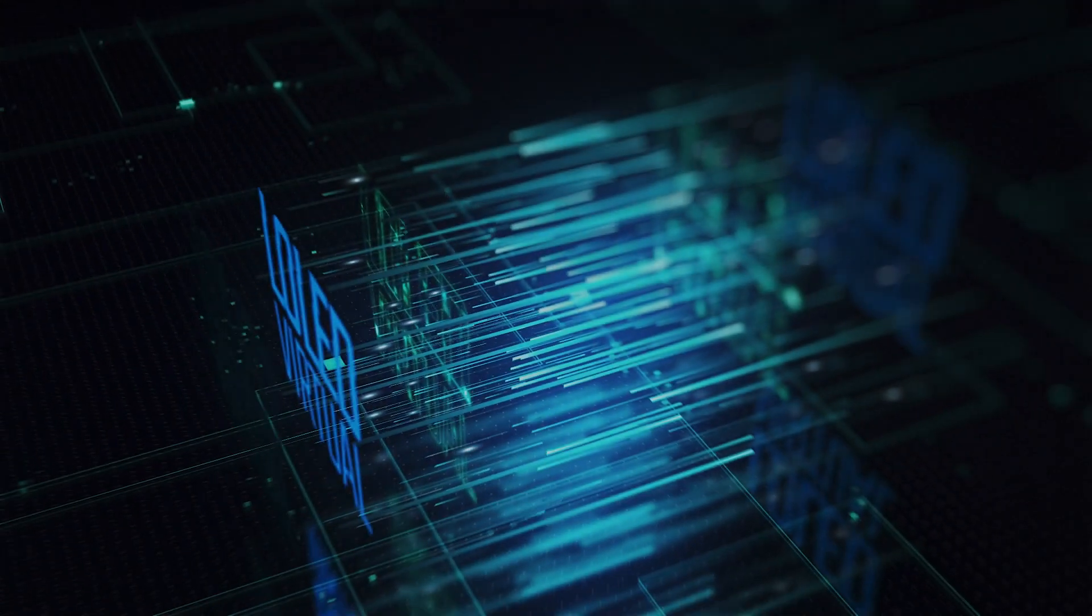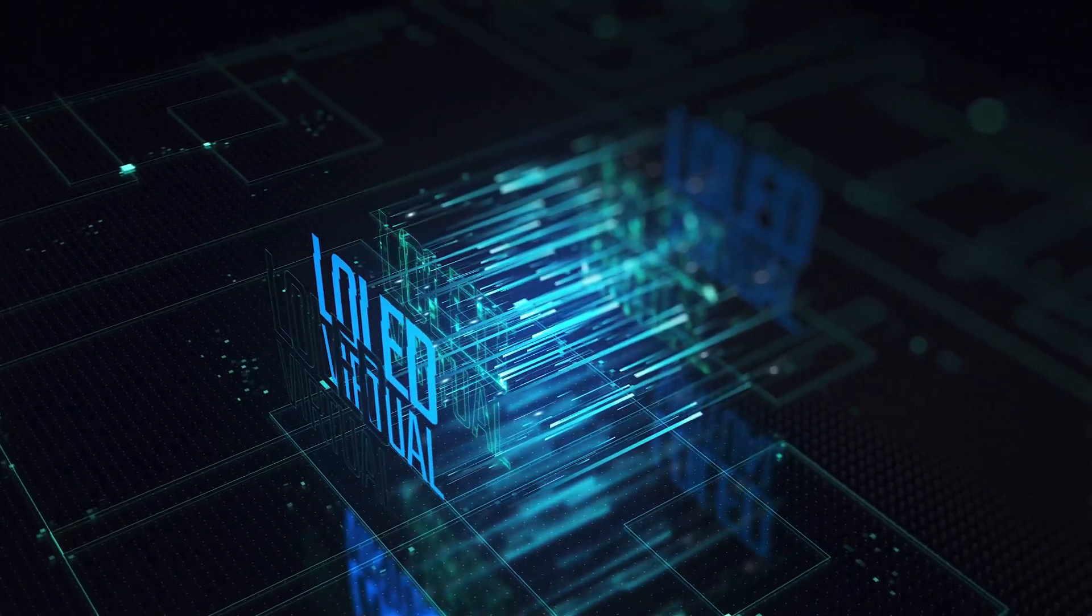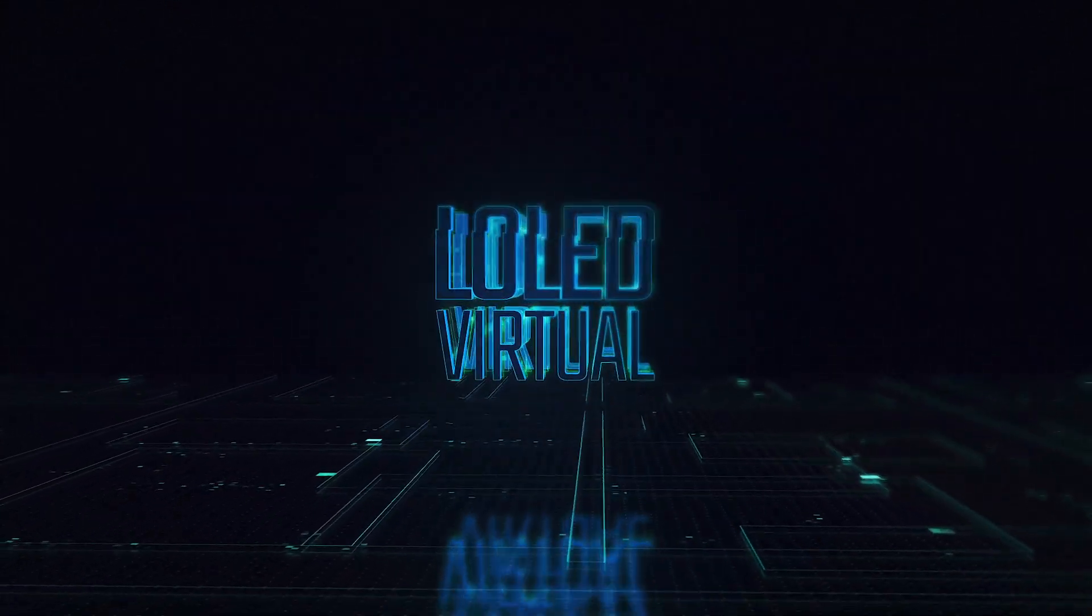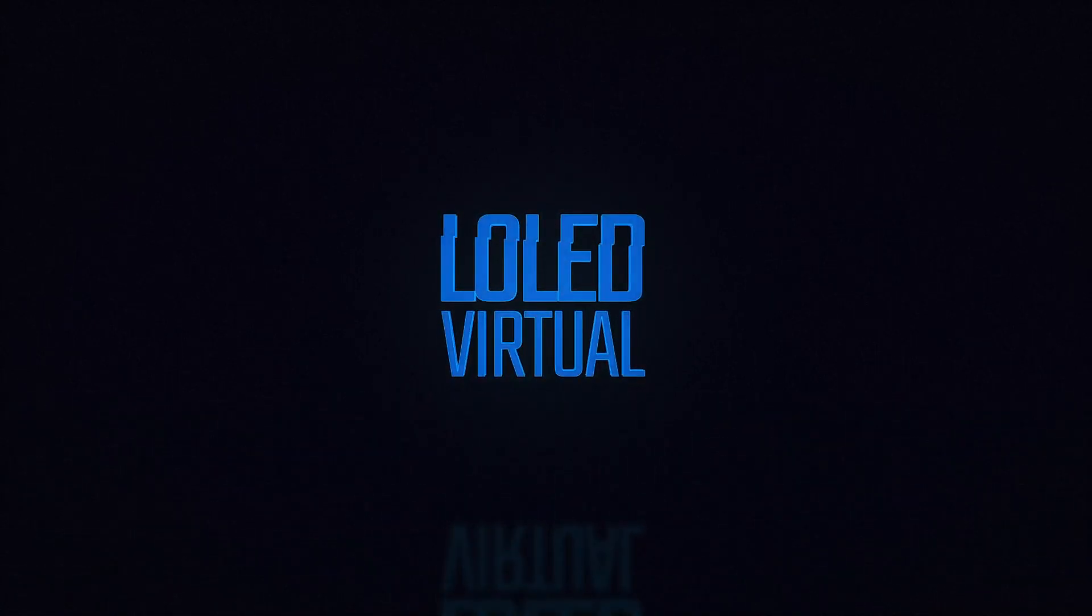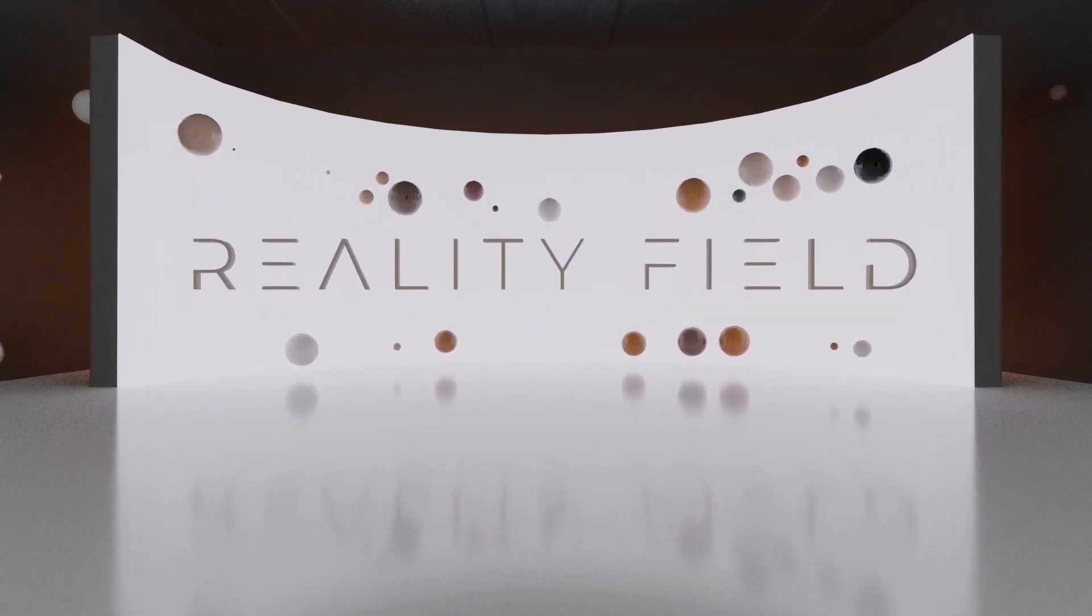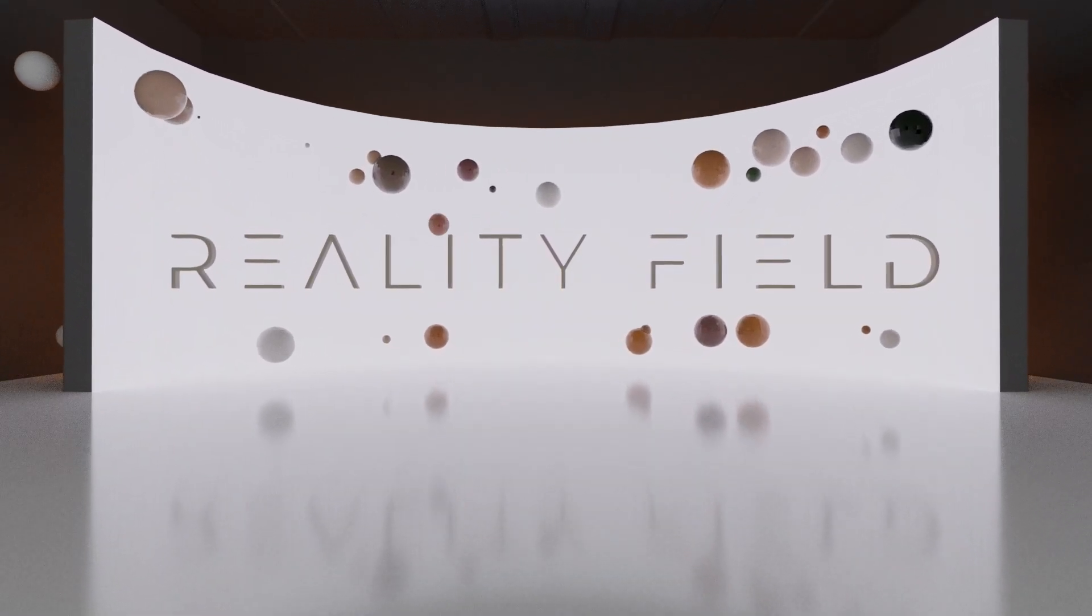Hey everybody, this is Andy with LoLight Virtual. Earlier this year, we were lucky enough to receive an Epic Mega Grant for our virtual production software, RealityField.